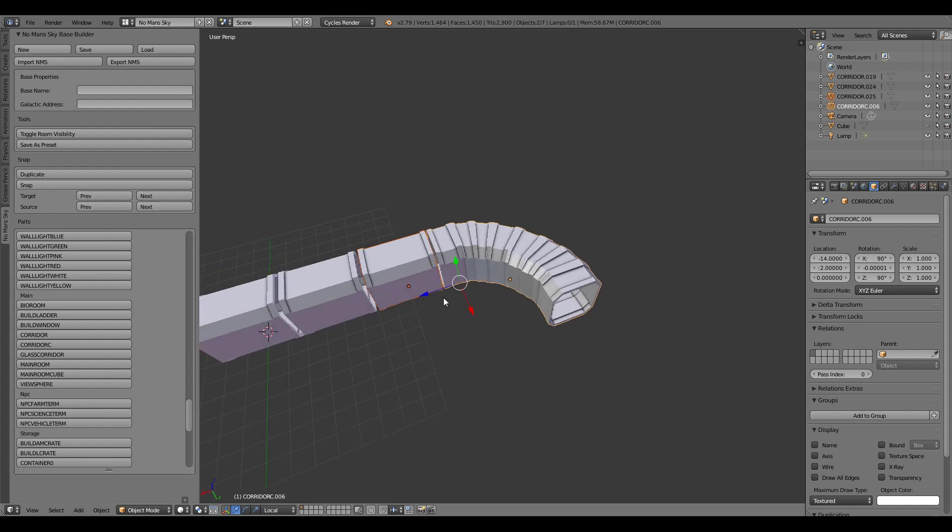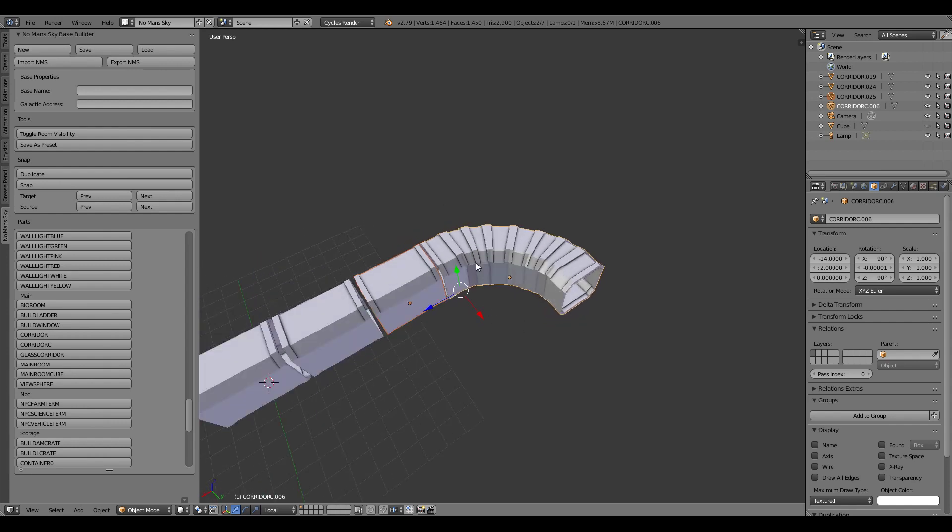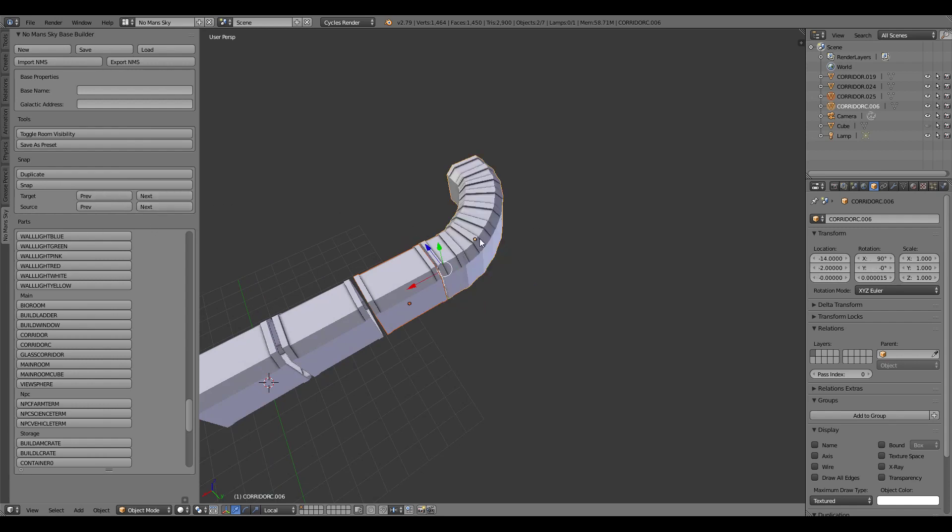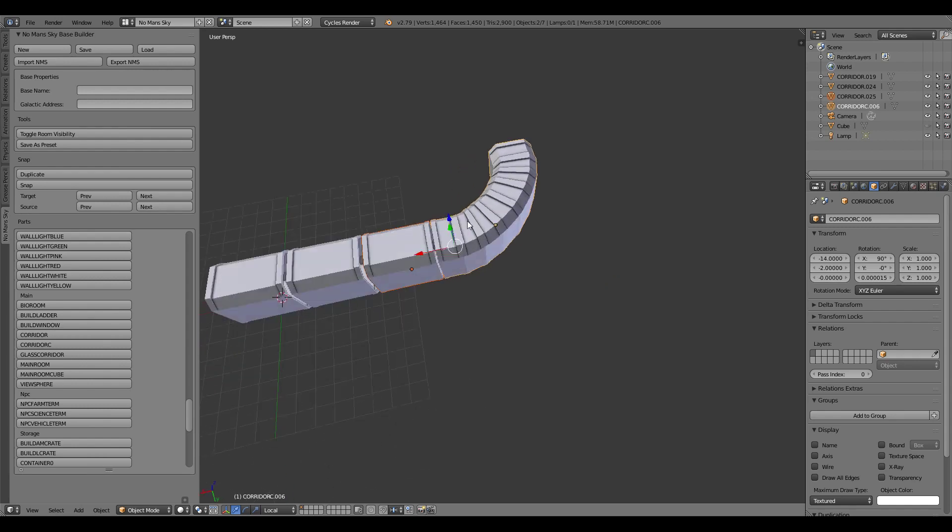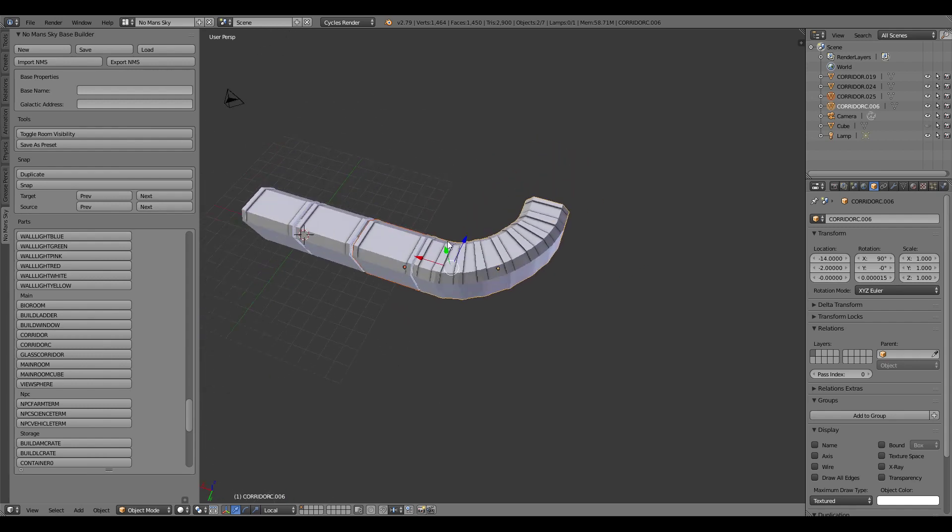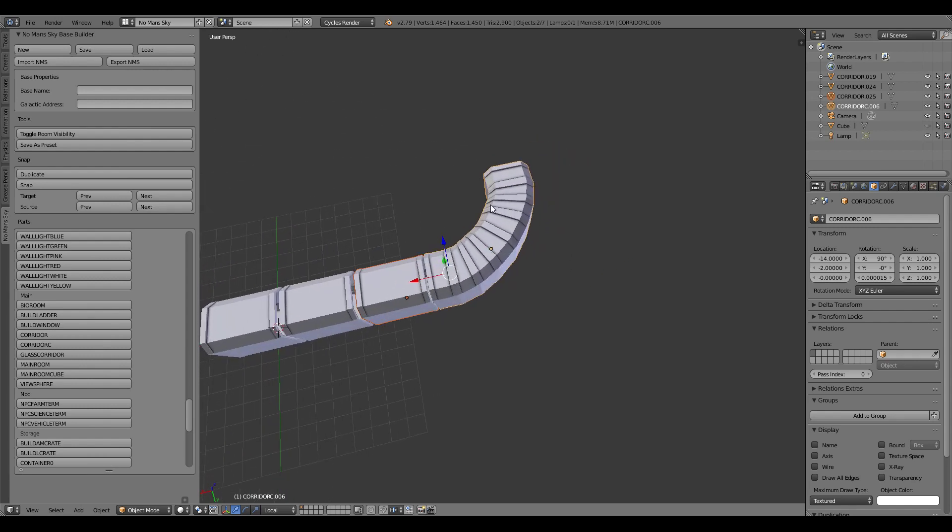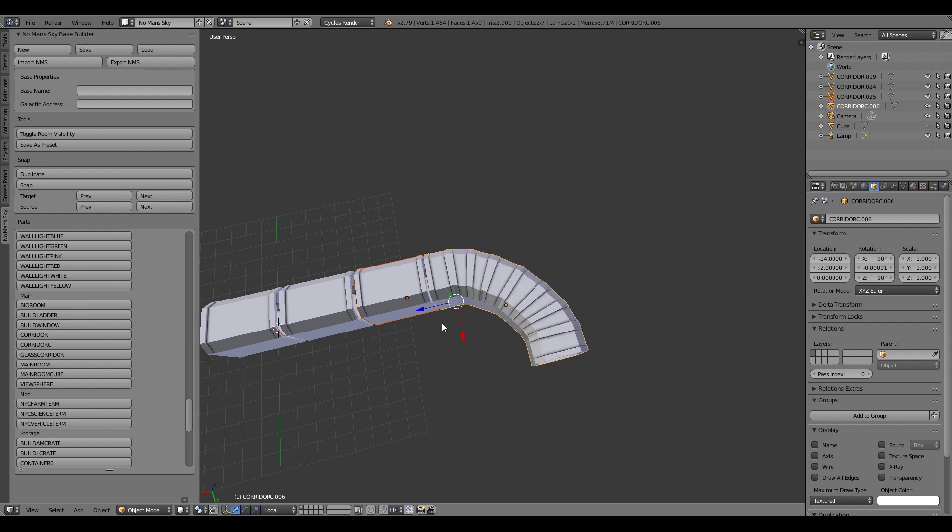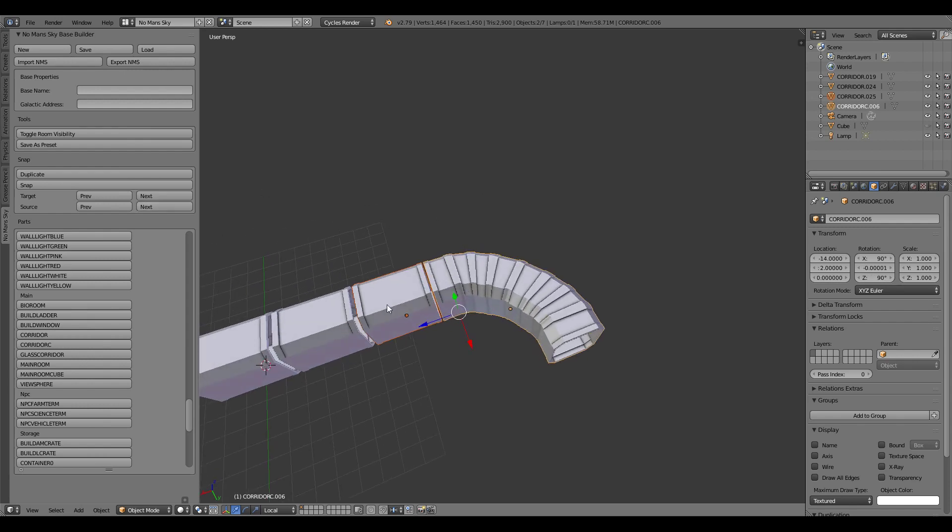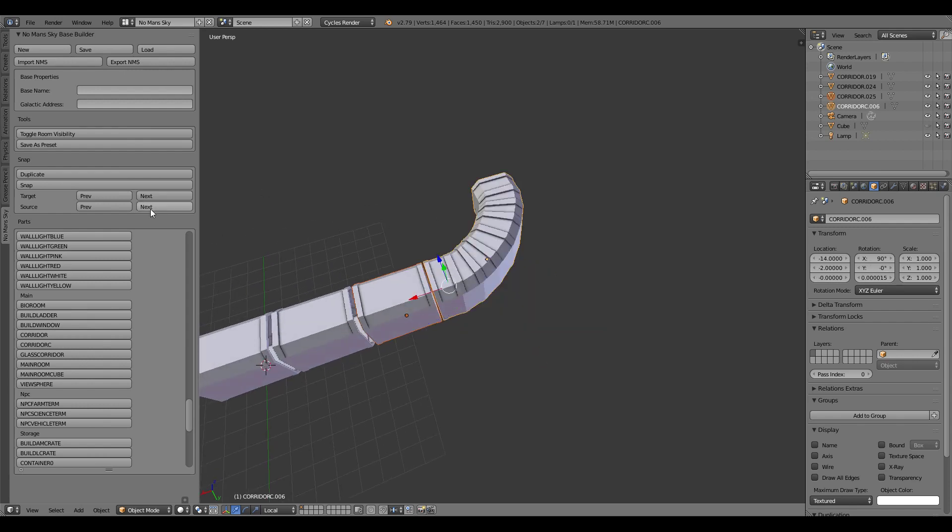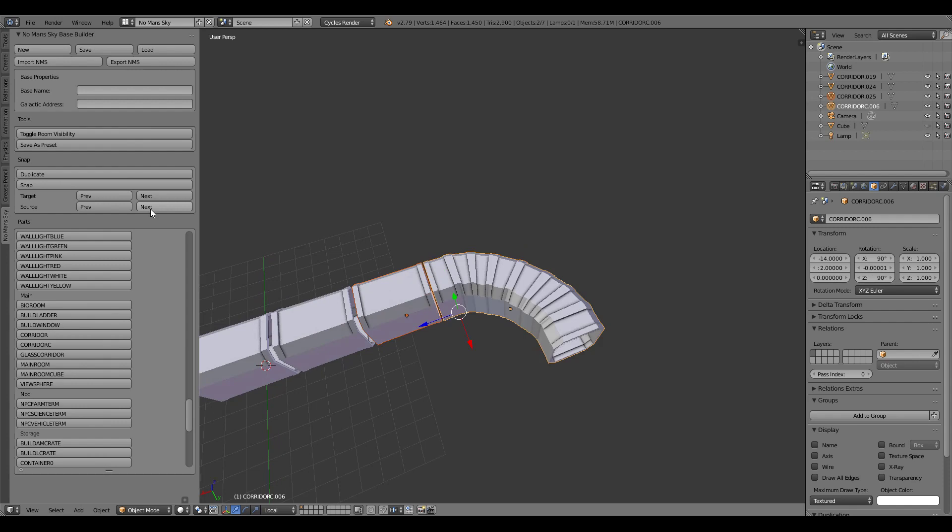If I want to cycle through the different snapping positions for this piece in particular I want to find the source entry and just press next. This will cycle through the available snapping points for this item. If I click next again it's going to go back to the other one because there's only two different types of snapping positions here.